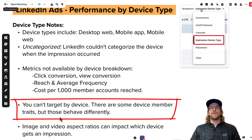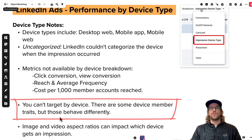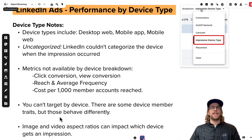There are some device member traits that are available and I'll show you what those look like, but they behave differently. Those are more based on whether LinkedIn knows a member owns or uses a particular device — you can target them, but it doesn't mean your ad is going to show only to people that have that device. I'll show you what I mean by that.